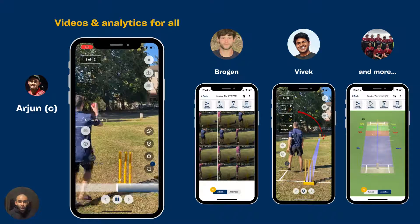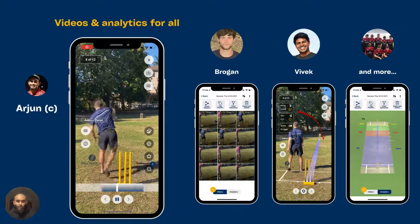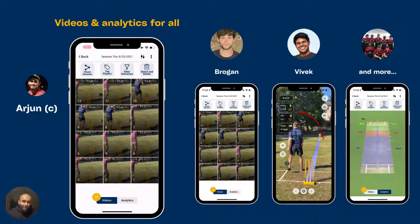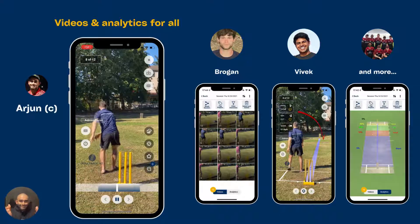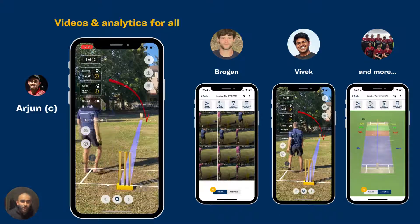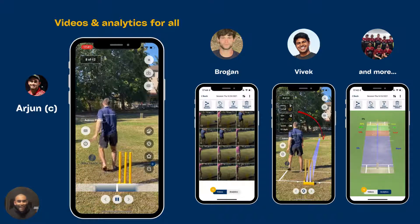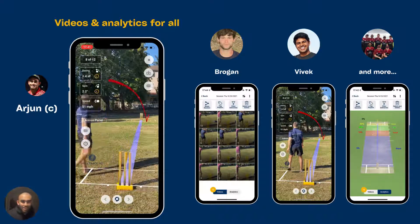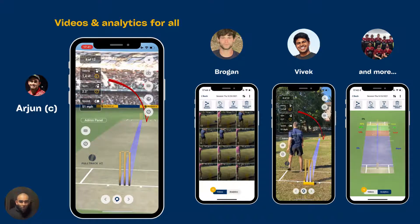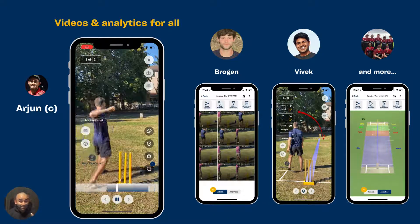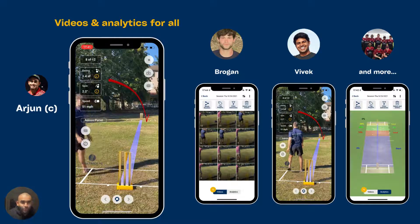We see coaches using this for one-to-ones where they may be sharing data with the player and the parents. Obviously, for group sessions in club settings like this one, people are spending an average of 30 minutes or more reviewing their data and analyzing — obviously a lot of arguments around contentious LBWs and speeds. And we love it.